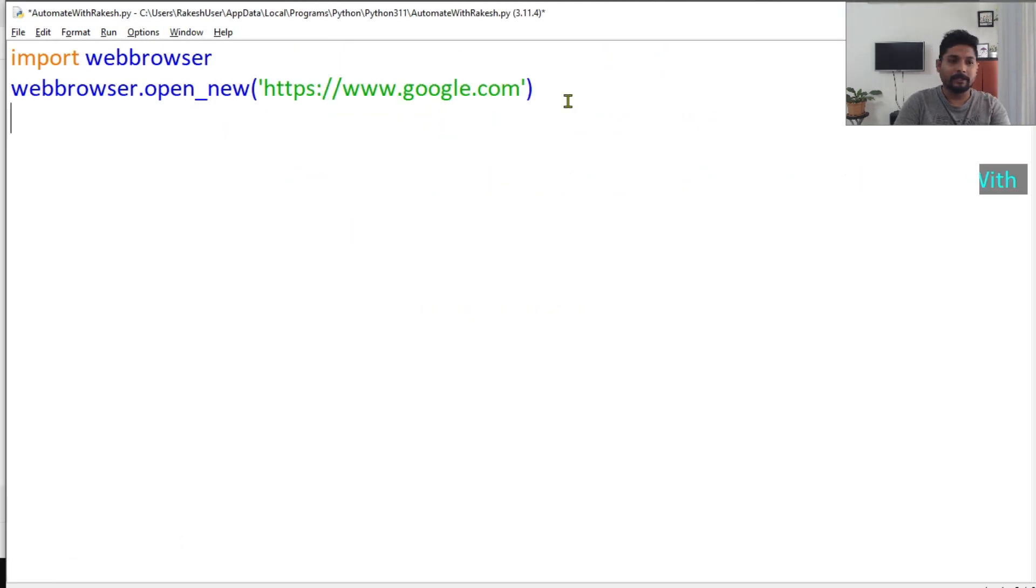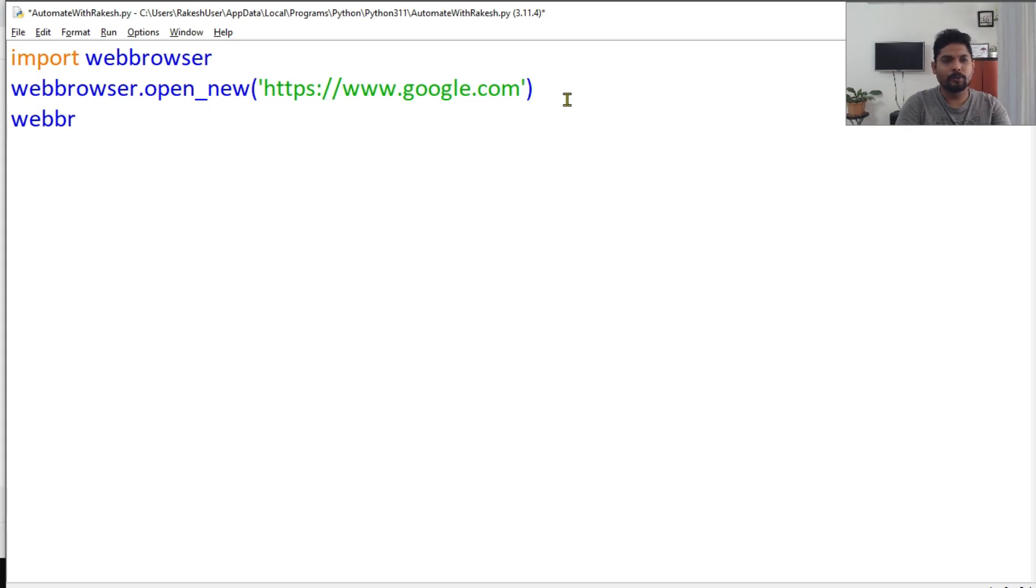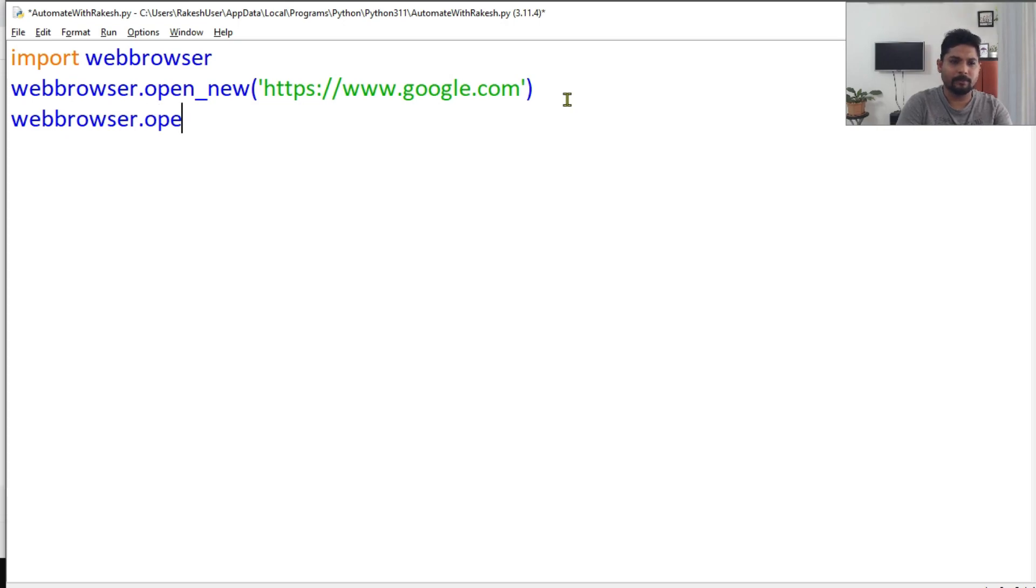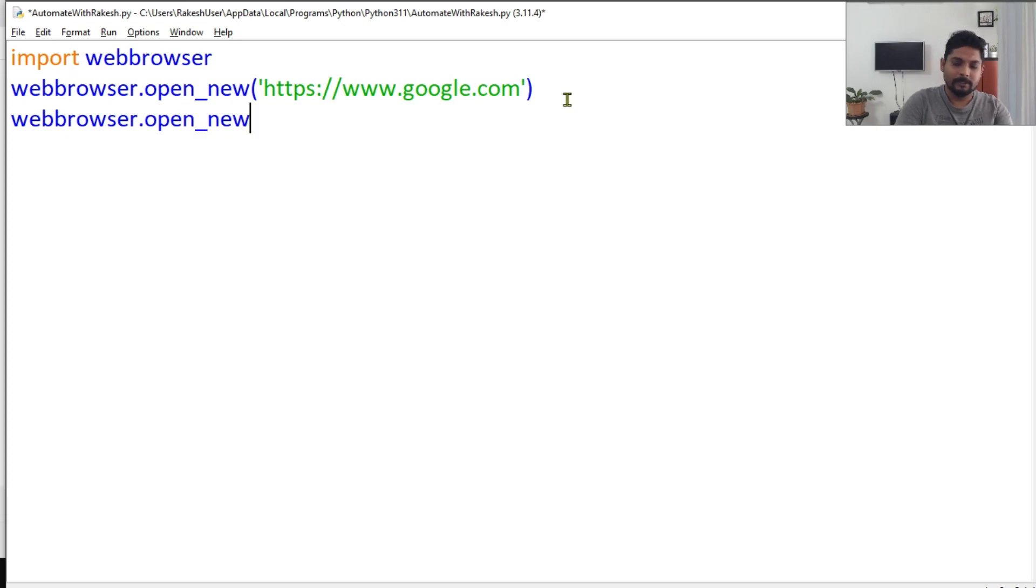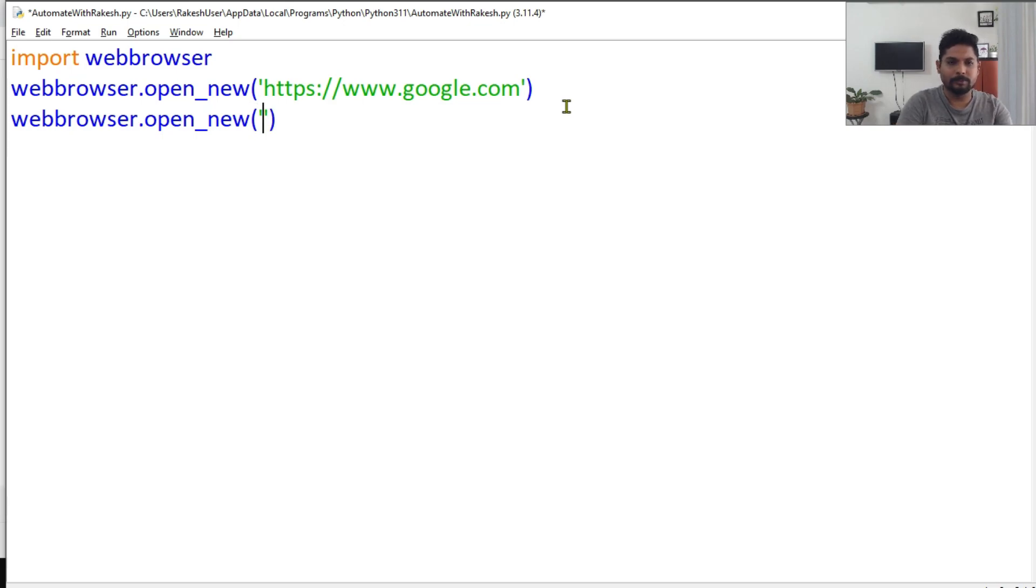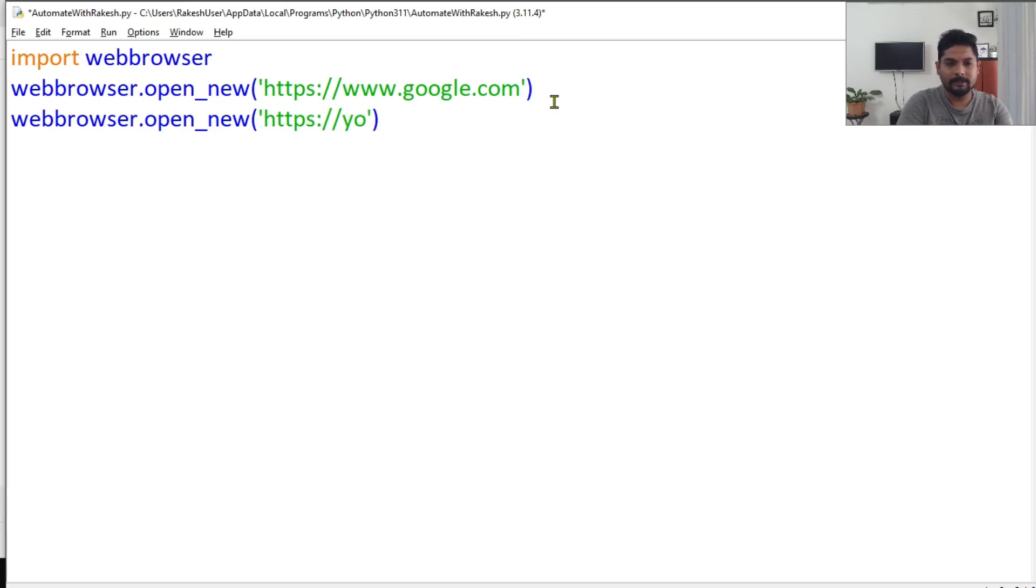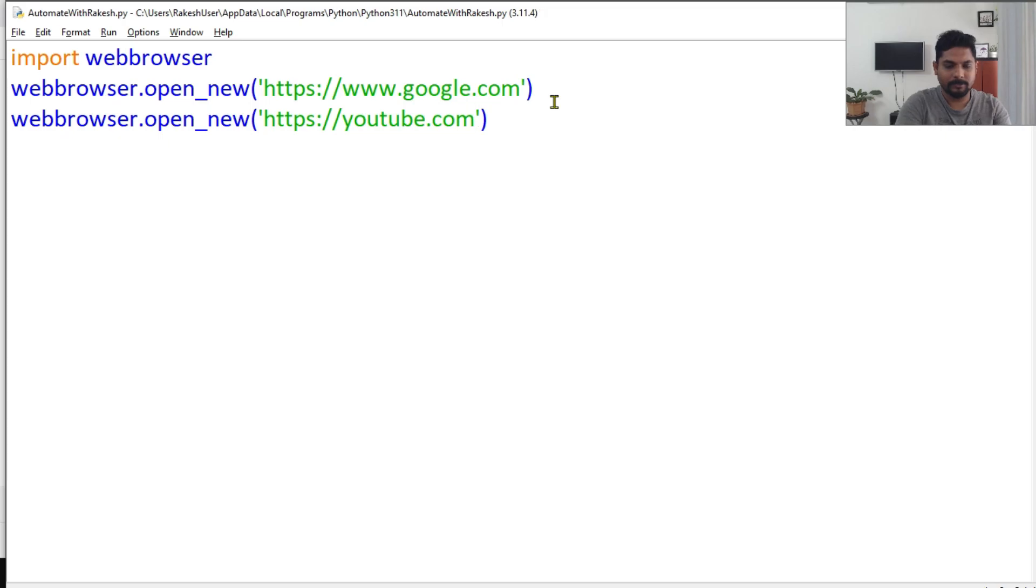Now the other thing that I would like to do - let's say I would like to open two different websites at the same time. Let's see if that works. open_new and then I want to open let's say youtube.com: https://youtube.com. So let's do it.